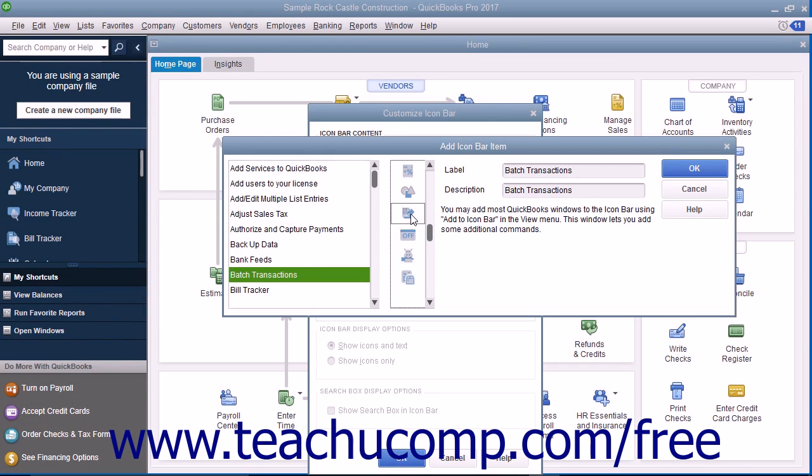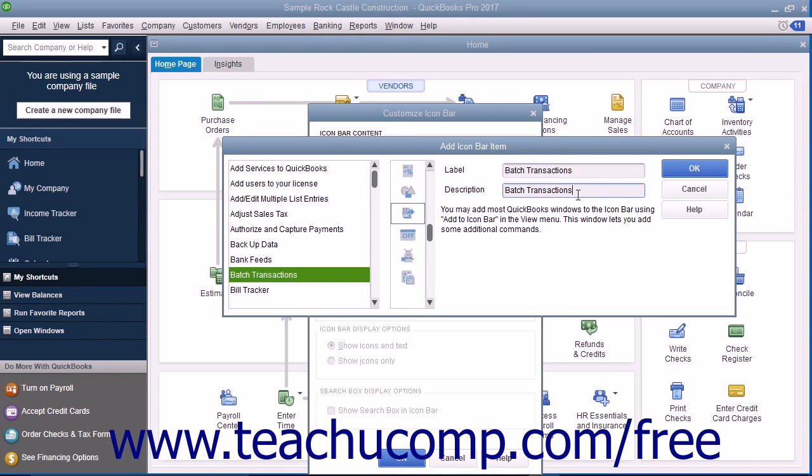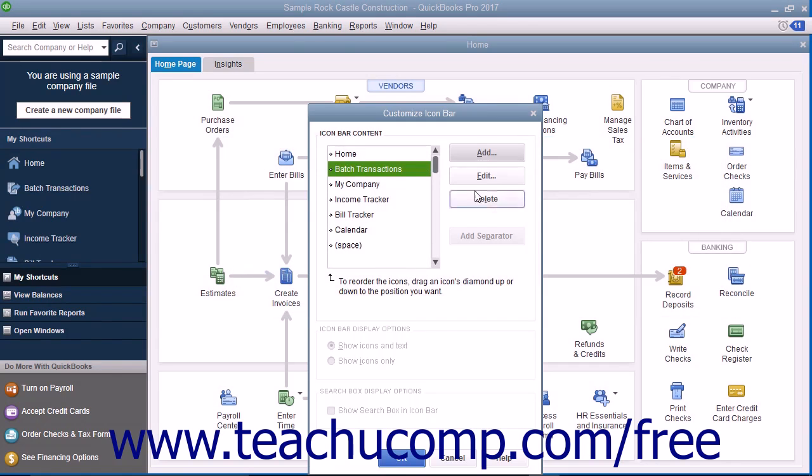To the right of that, there are two text boxes where you can edit the button's label as well as the description displayed in the screen tip for the button. Then click the OK button to add that selected feature and icon to the Icon Bar.